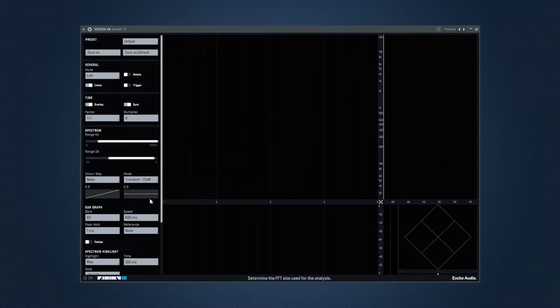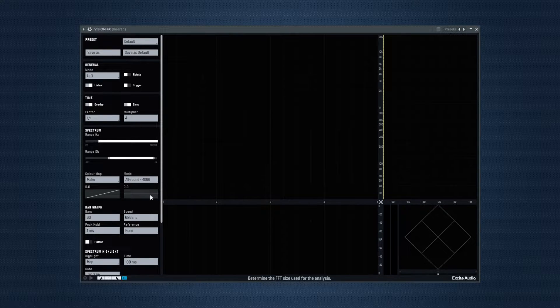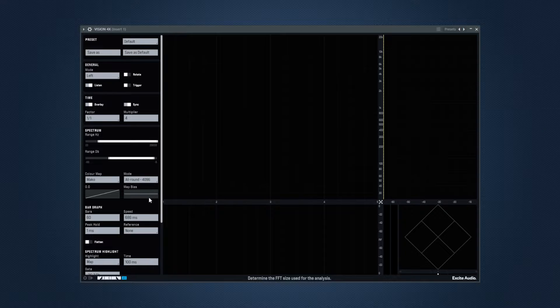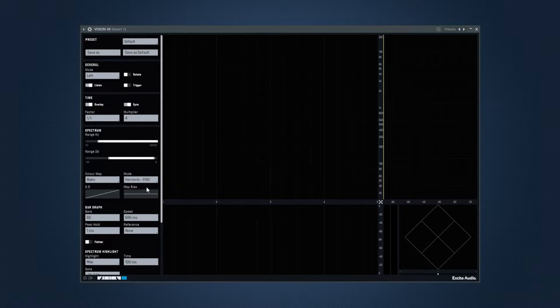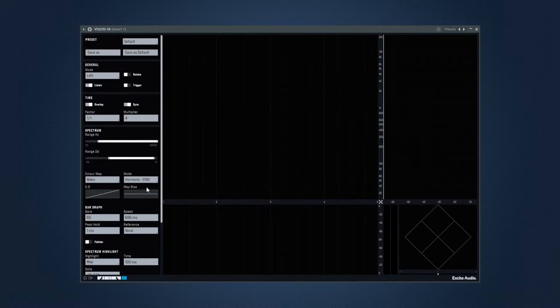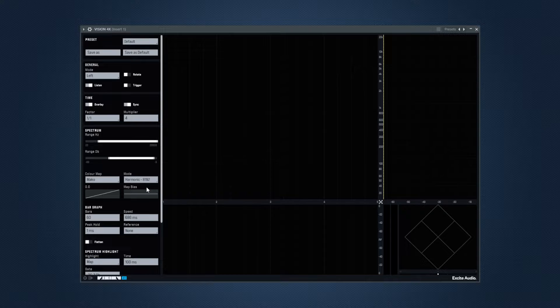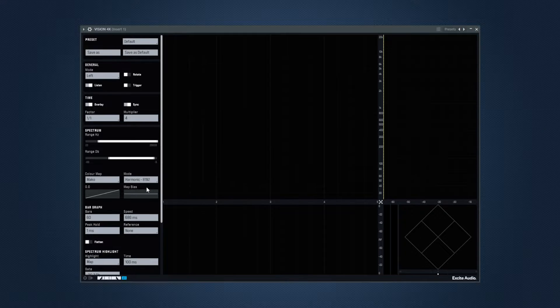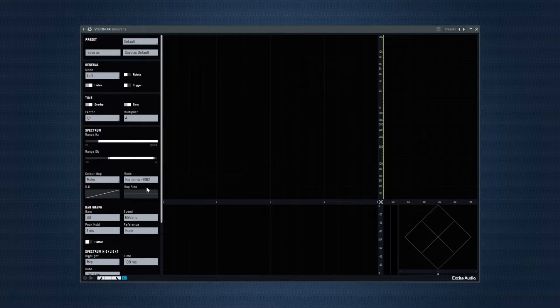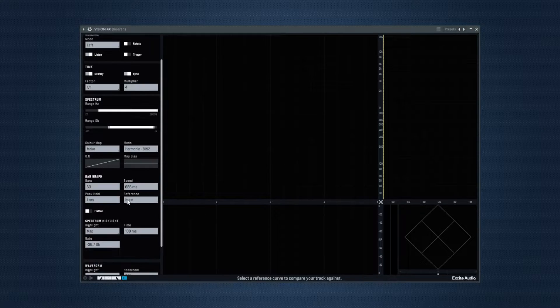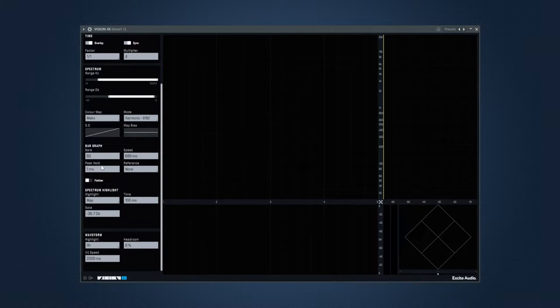4098 all around offers the best overall analysis and 8192 is harmonic. This might be good for the best frequency precision.